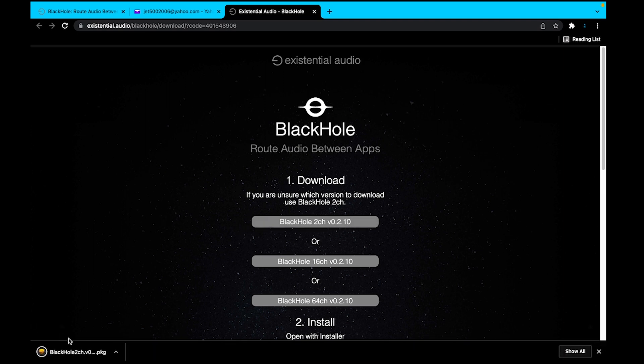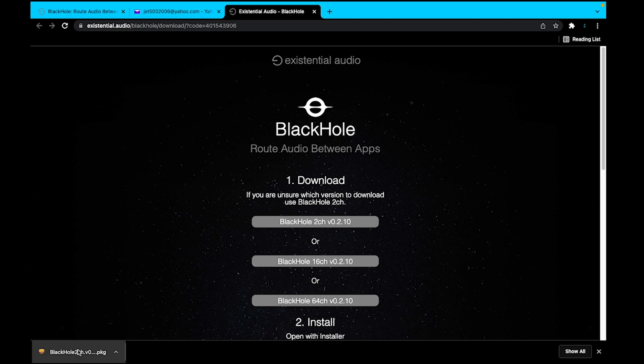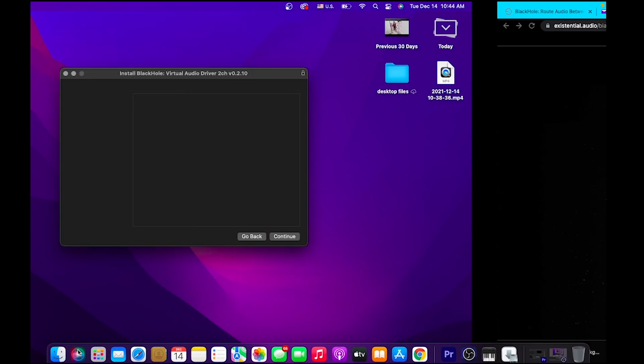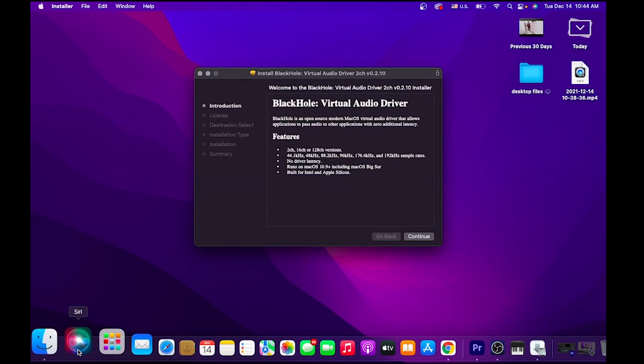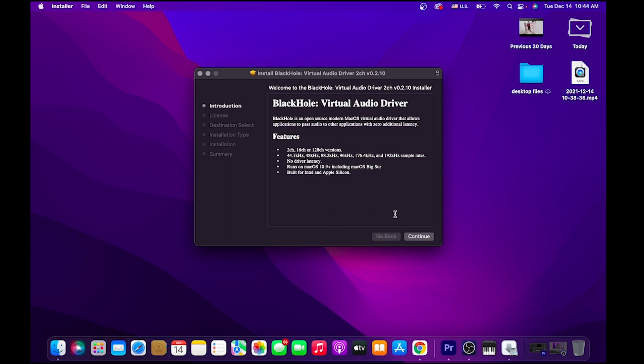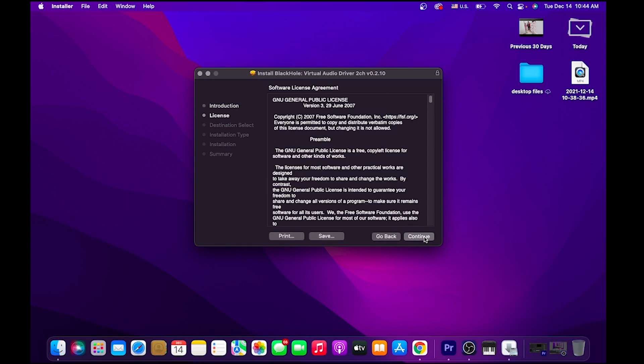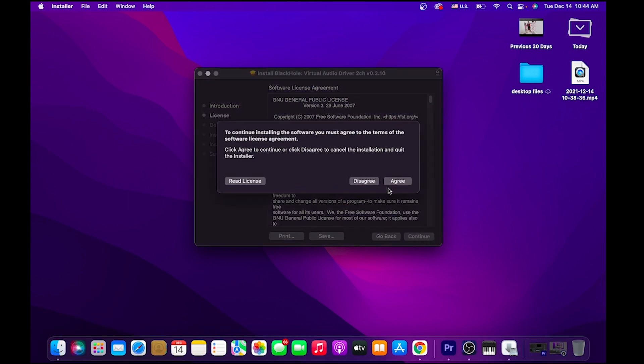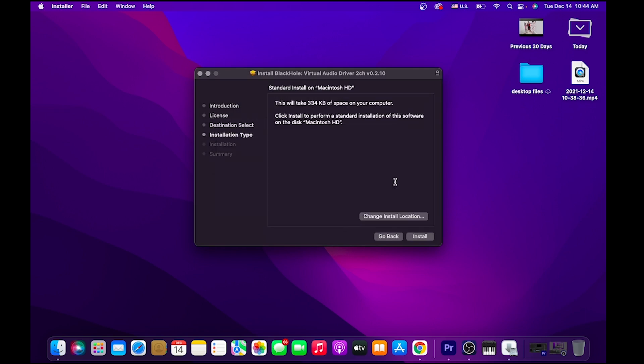When you select it, it should drop down here. You can select that downloaded file, and then it'll just walk you through the installation process, which is pretty simple. Select Continue, Continue, agree to the terms, and then select Install. I already have it installed on my end, so I'm going to go ahead and jump out of this.